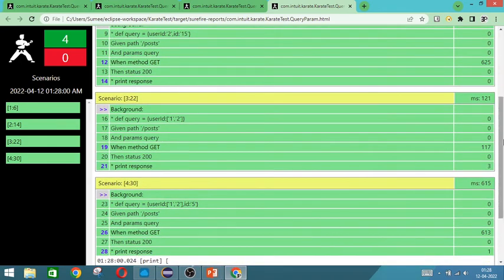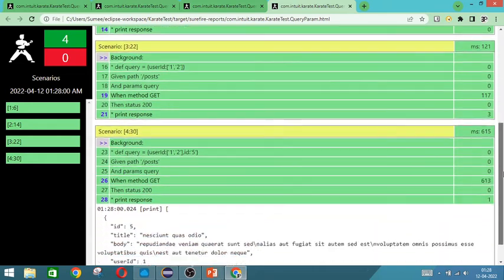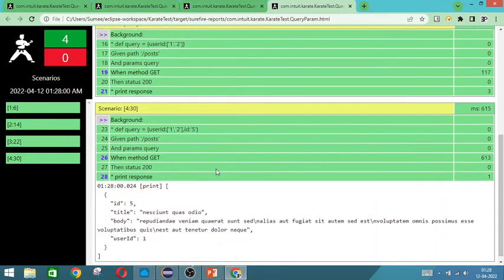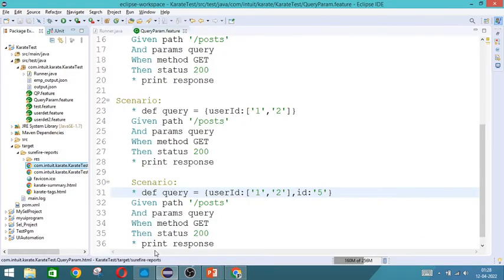So if you can see, both 1 and 2 we took, but id is 5. So only for 1, the id 5 combination is present. So only that is getting displayed.